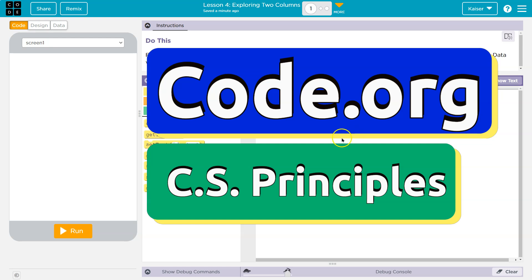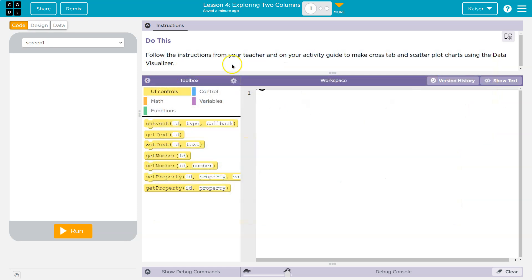This is code.org. That's who we're working on. Follow the instructions from your teacher and on your activity guide to make cross tab and cross plot charts using the data visualizer.